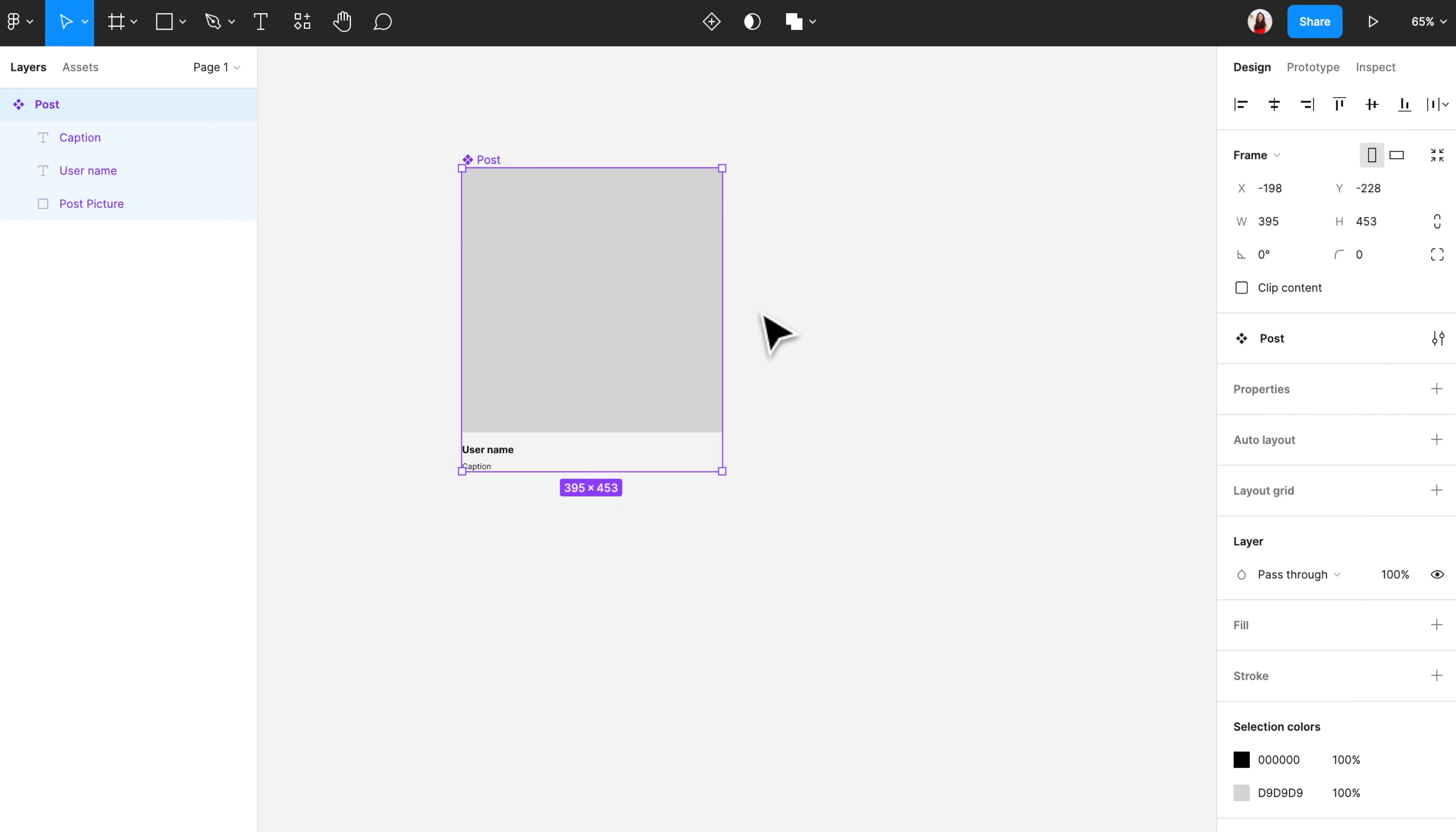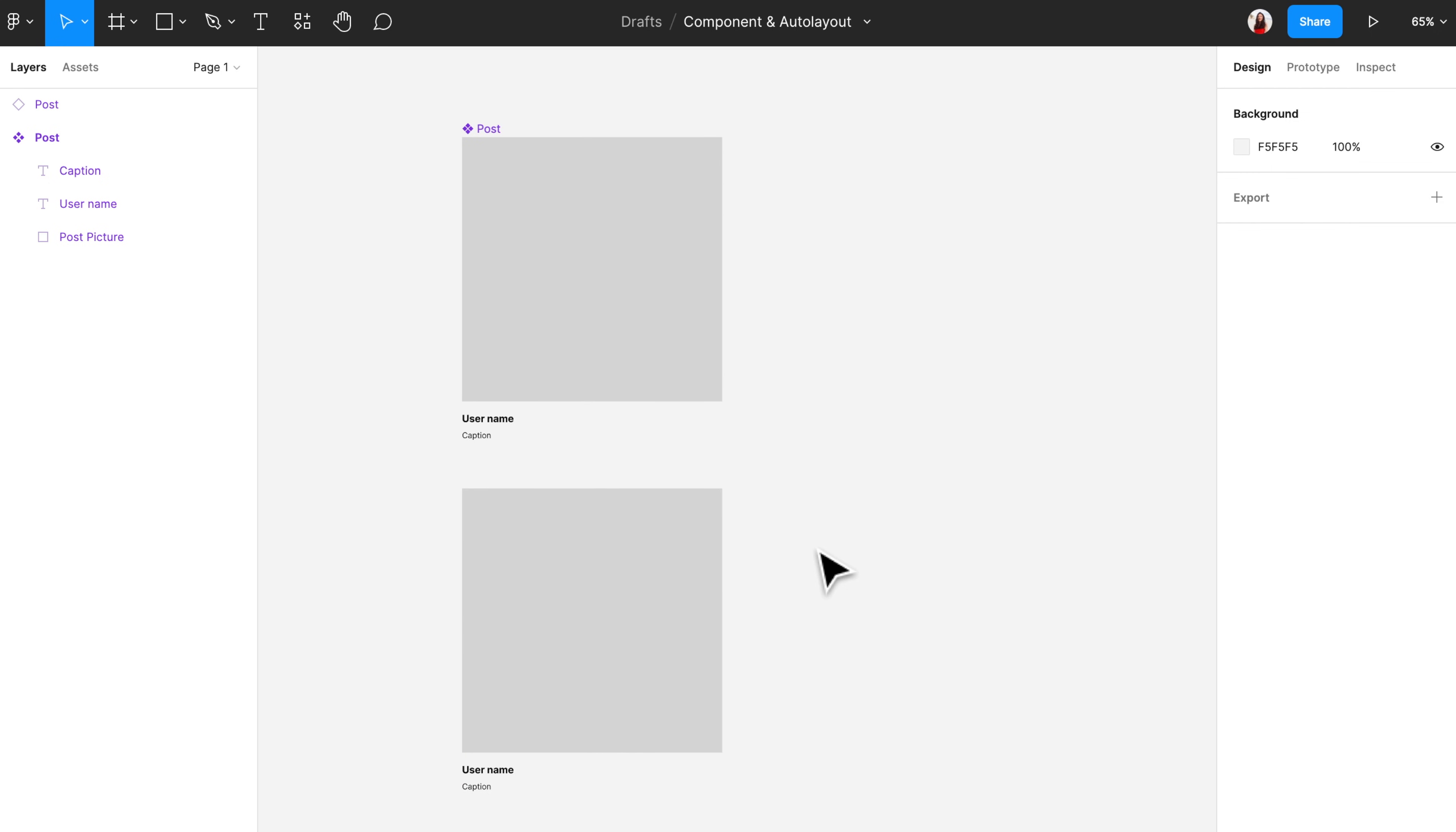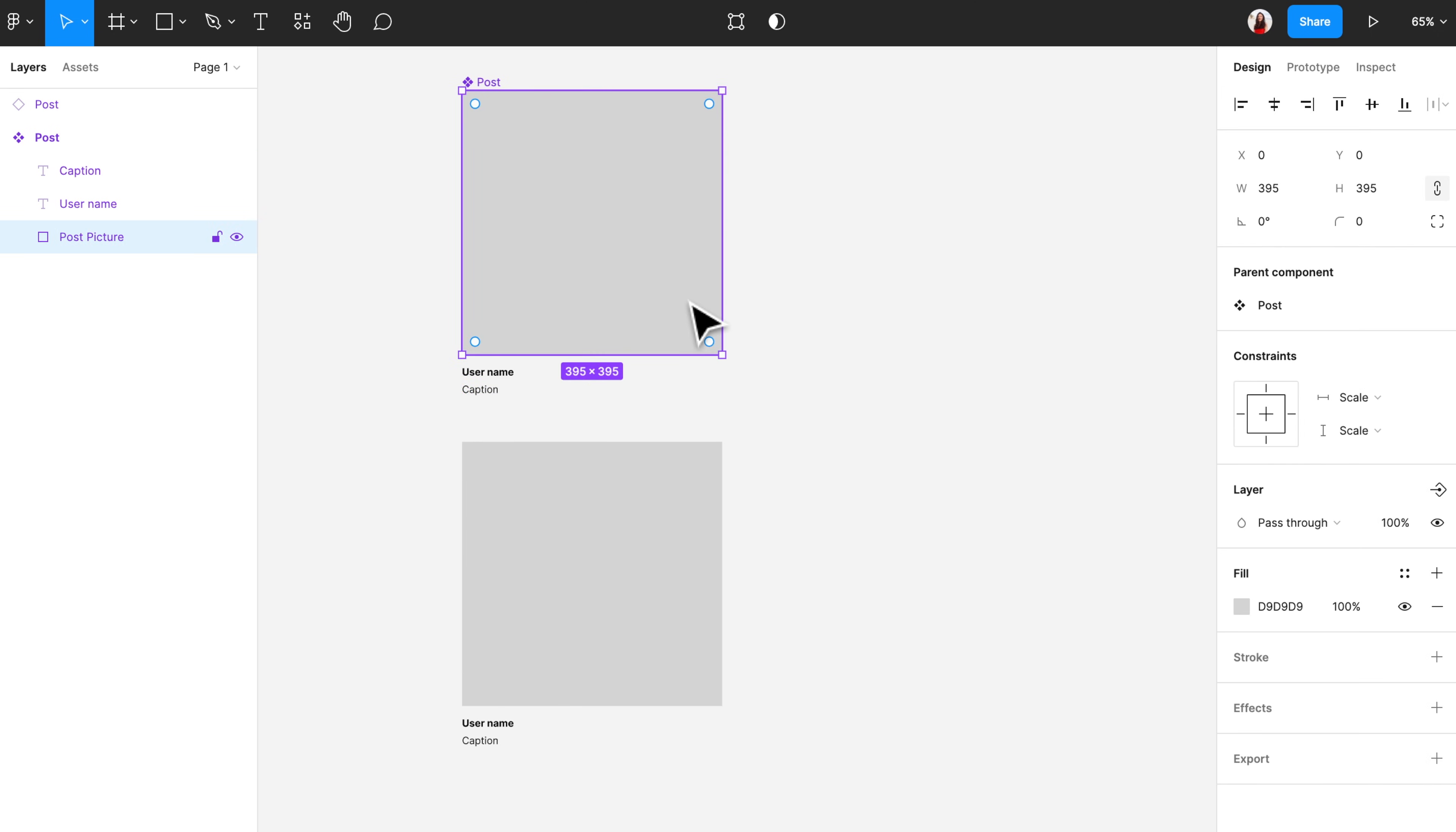To create a sub component, simply copy this component and paste it somewhere else. Now, if you make an edit to the main component, for example, if we change the caption font back to 15, then this change will also reflect in the sub component. Let's try to make the corner rounded. Here, if I change the main component, the corner will also be rounded in the sub component.